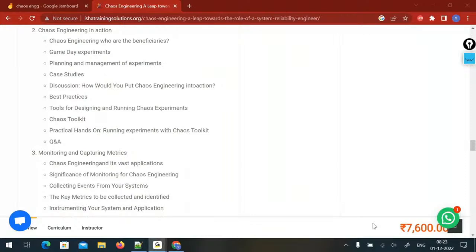The instructor clarifies: since he is closely involved with chaos engineering and Gremlin, they have given him an enterprise license. He will be adding all course participants to that for about one month. If participants need access later, they can ask and he can re-add them for 10–15 more days. With the enterprise license, there is no CPU target limitation either.